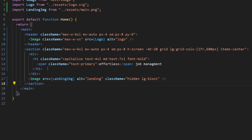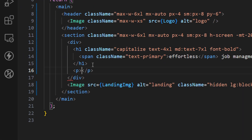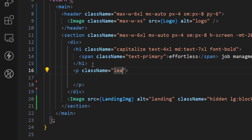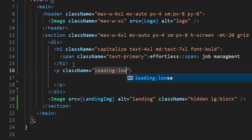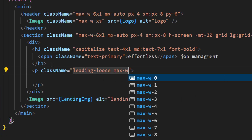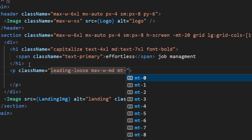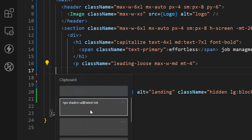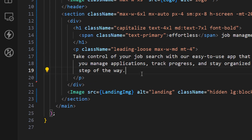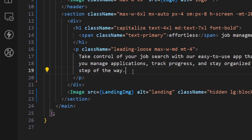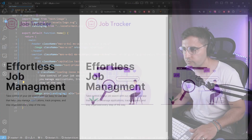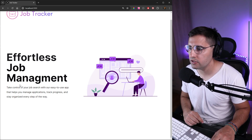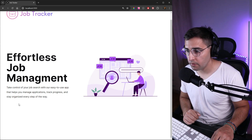Below the heading, add a paragraph tag with class names: `leading-loose` to increase the line height, `max-w-md` to set the maximum width to medium, and `mt-4` for margin on top. For the text itself I've already copied the value — let me paste it in. Saving and checking shows this text with a nice line height and separation between the two elements.